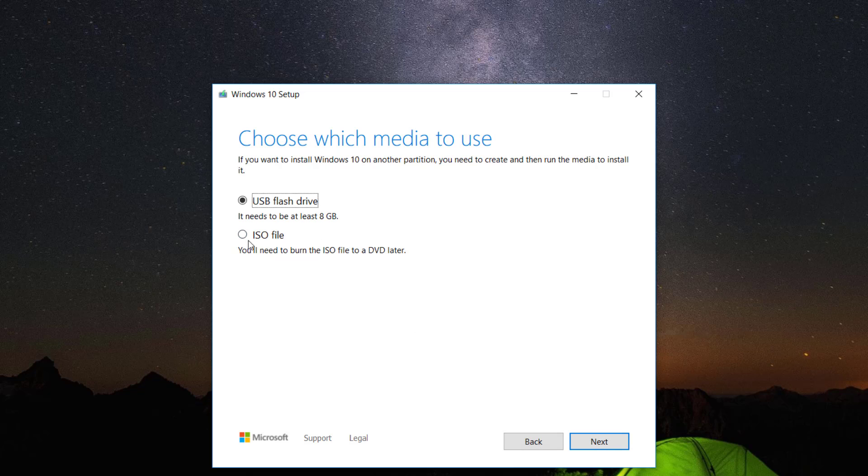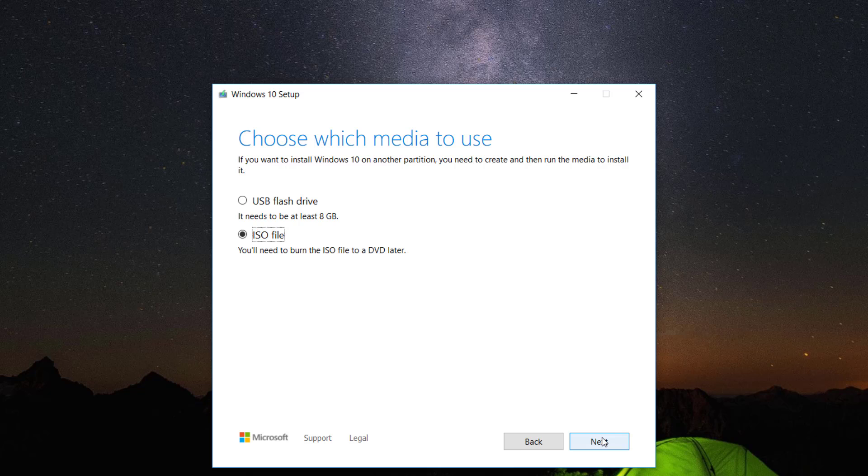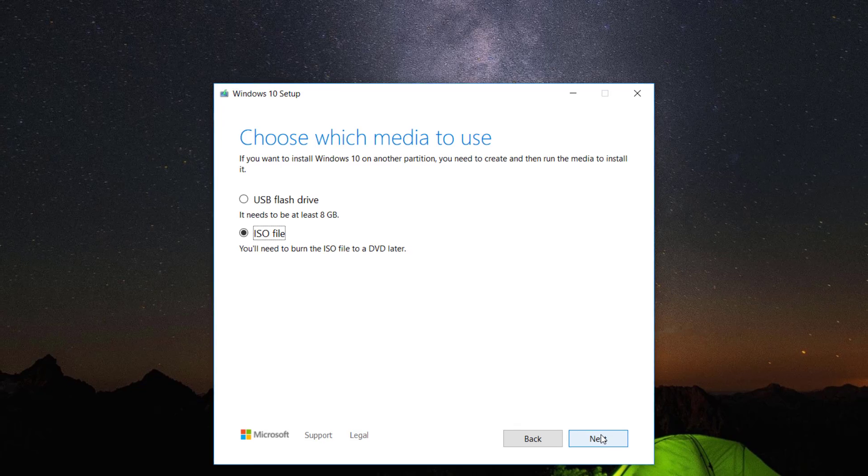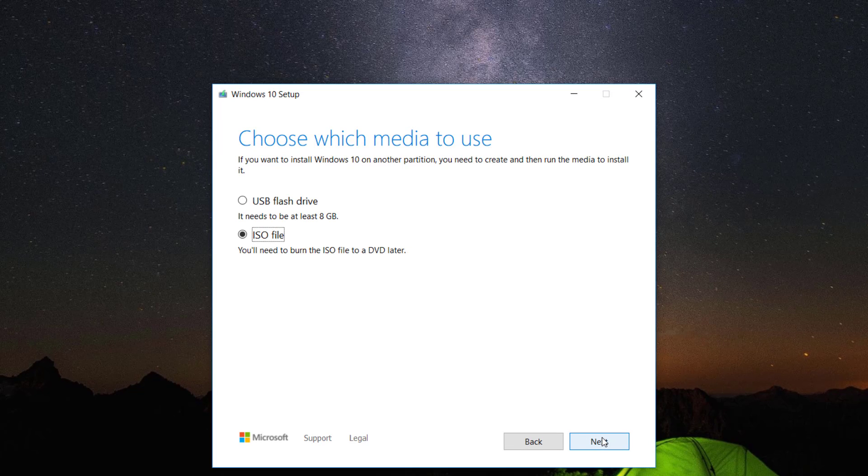Here you can choose USB flash drive, but I would recommend you choose ISO file instead so that you can get a permanent copy of this Windows installation media on your computer and create a Windows bootable USB flash drive anytime you wish.